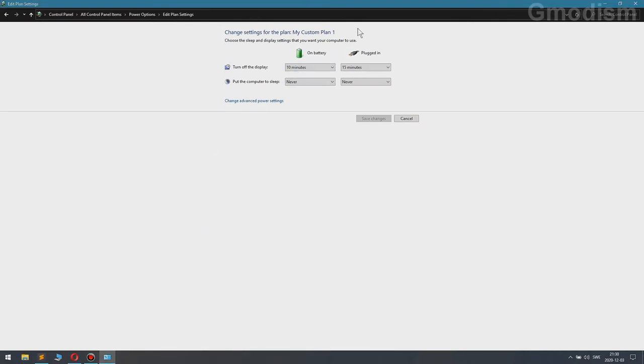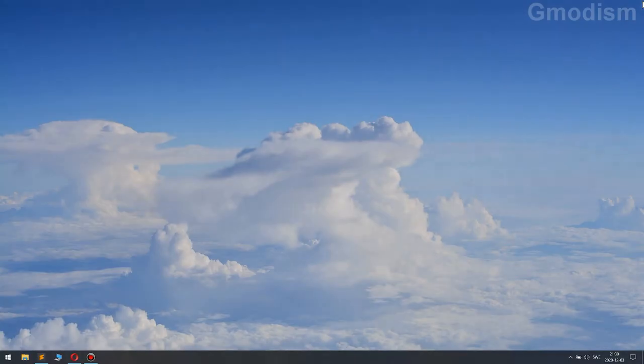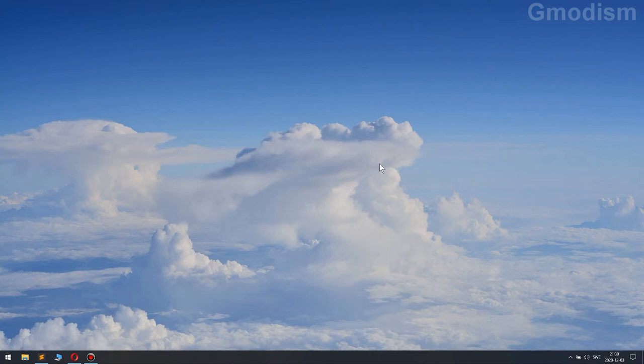And remember you can change the power plan because you need to change this to the other power plans you use too if you yourself use power plans. I only have my custom plan. But there we have it, now they will stop and spin down when they're not in use for one minute or more. Fantastic.